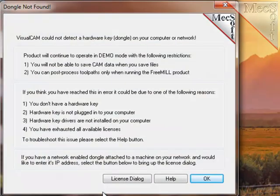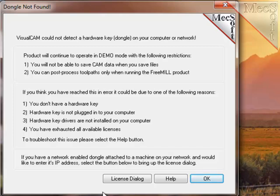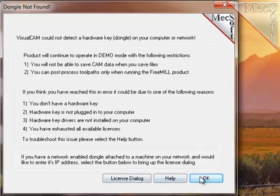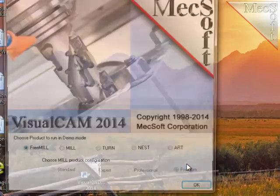This panel explains that VisualCAD CAM did not detect a licensed security key plugged into your system. This means that you will have access to all the other MecSoft CAM products for your evaluation, but that they will run in demo mode and will be restricted. It also explains that you can run FreeMill, which will be unrestricted and will allow you to generate toolpaths and post-process them to run your CNC machine in the shop. Select OK to proceed.